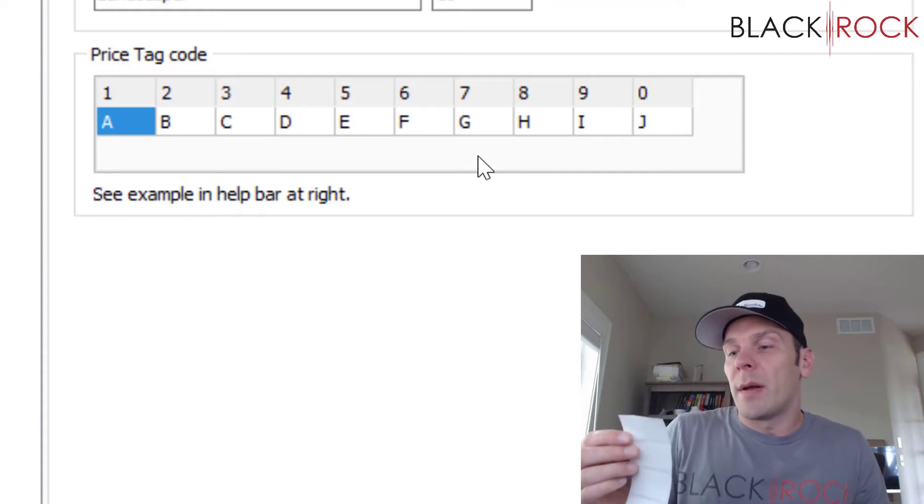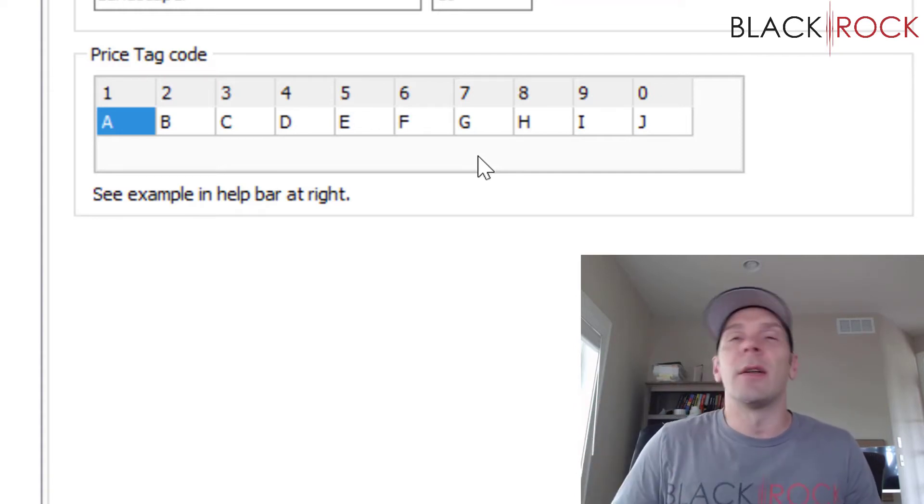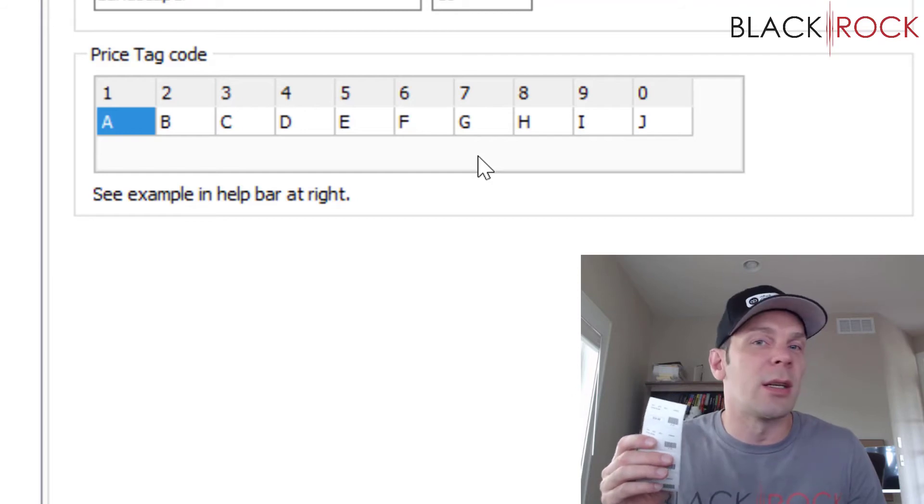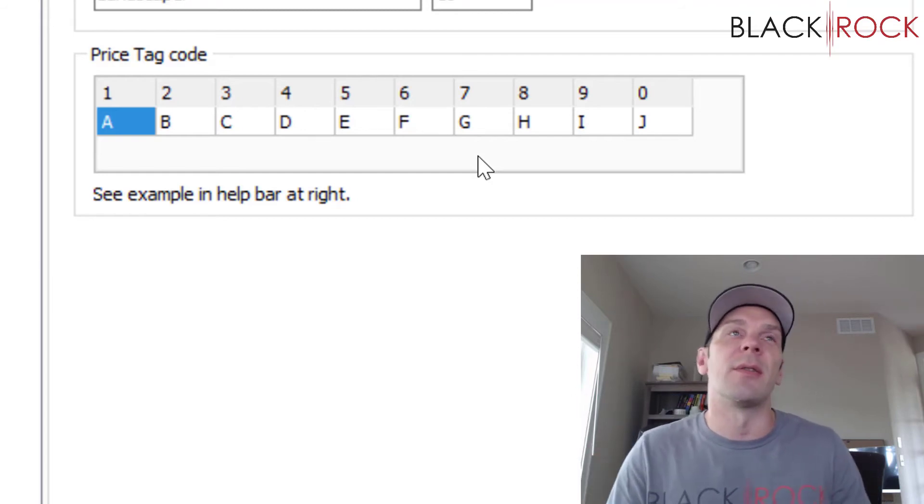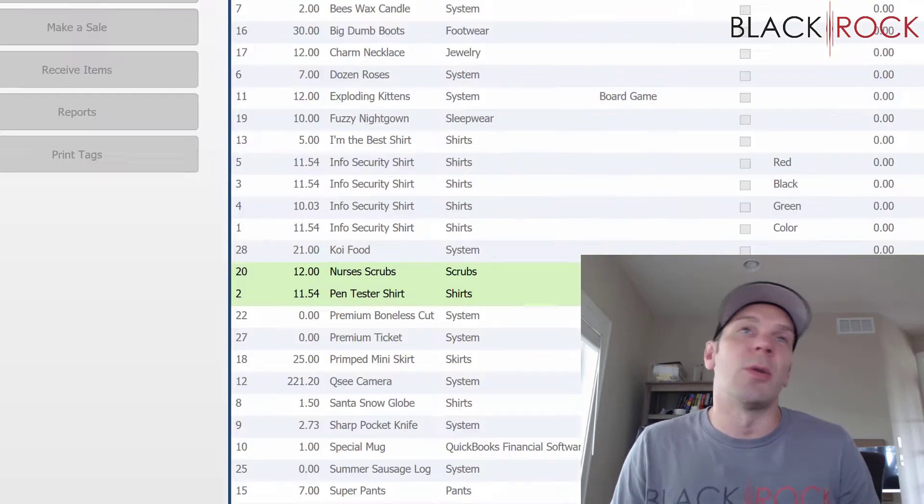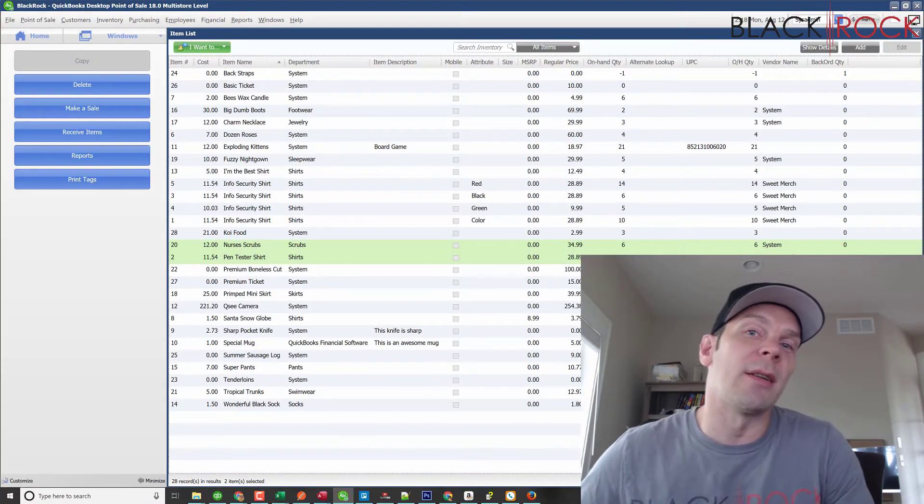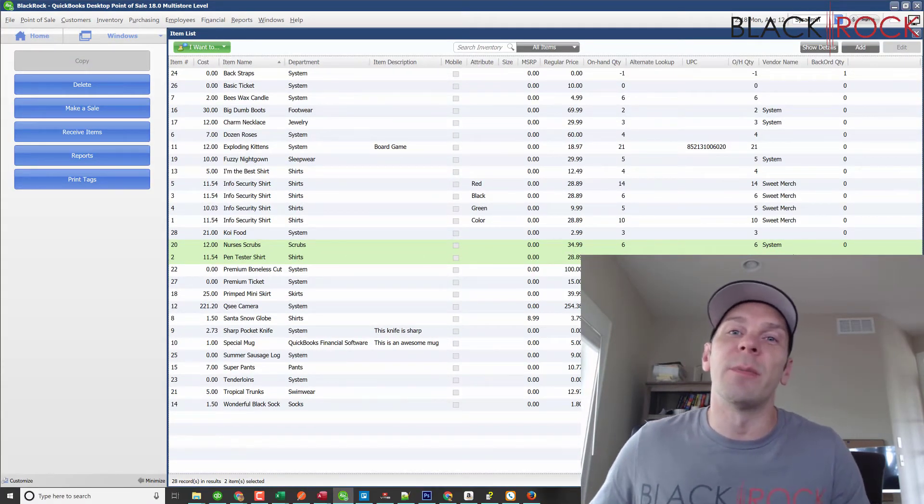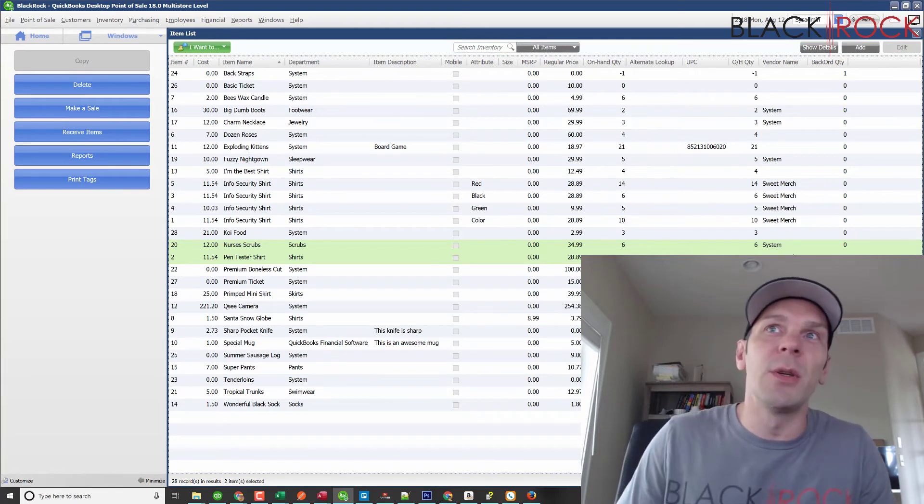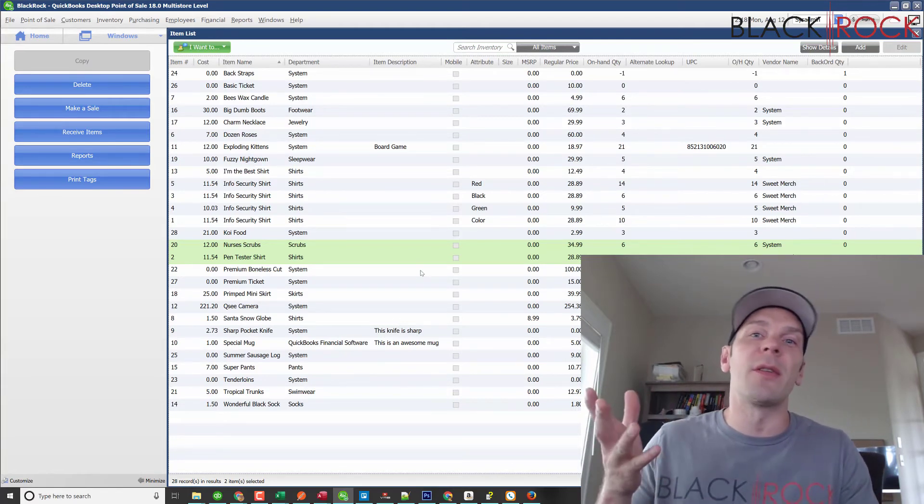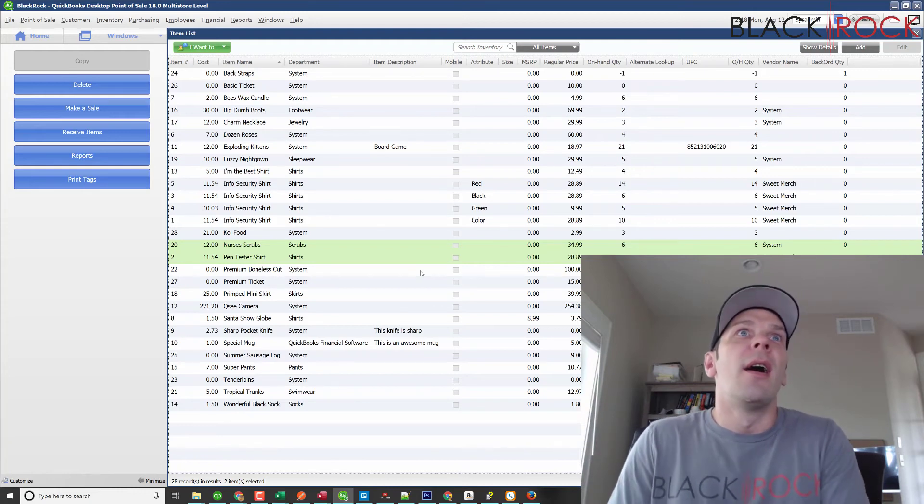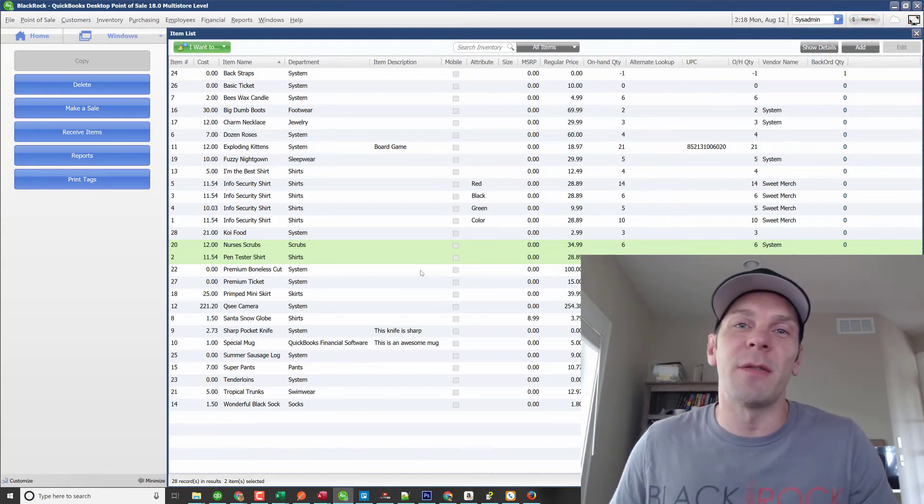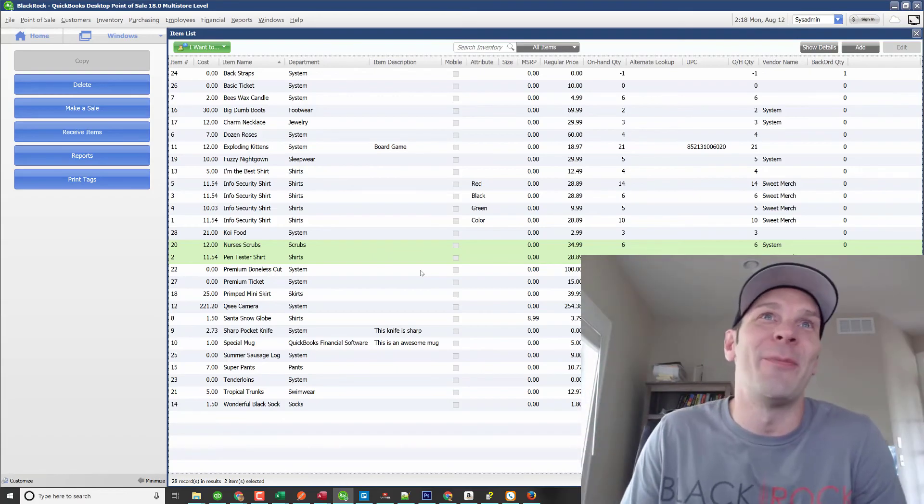That's cost codes, and it's an excellent way to give yourself a little extra view on what's going on with your product right when it's in your hand. Alright, my name is Peter with BlackRock Business. I hope you have yourself a stellar day. Bye!